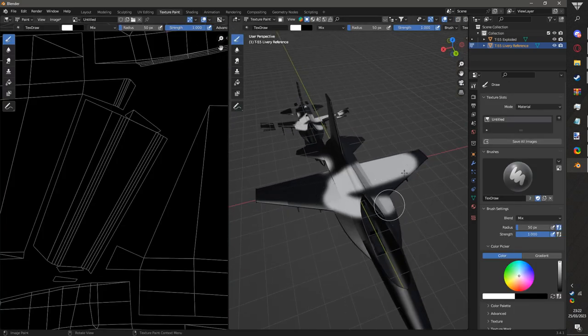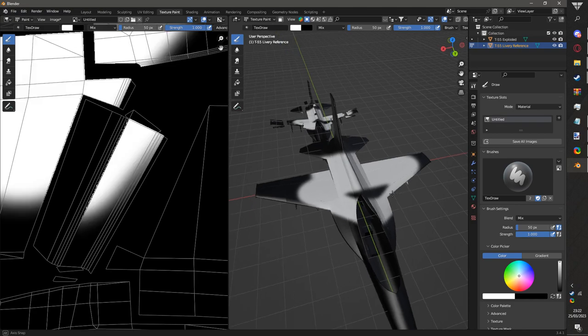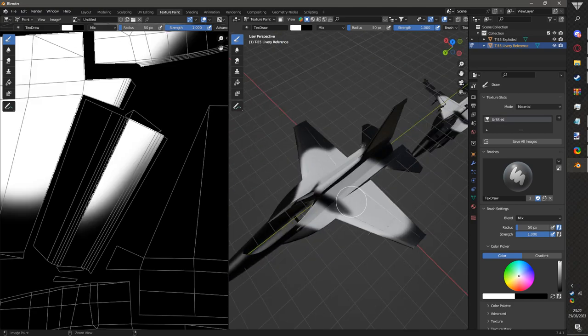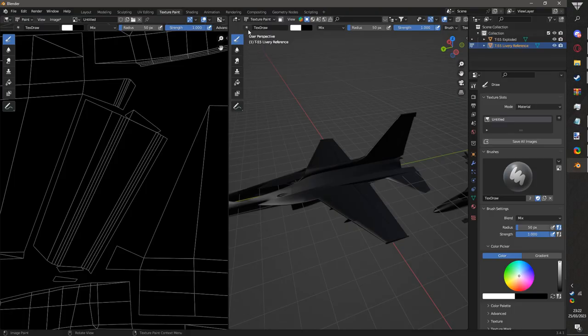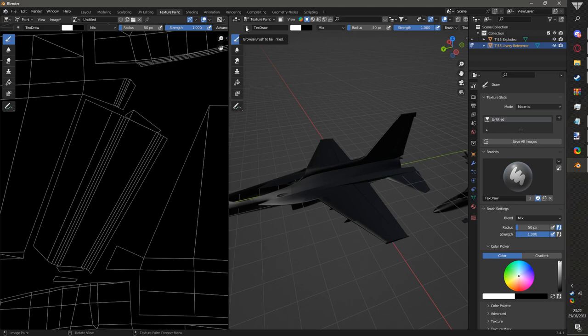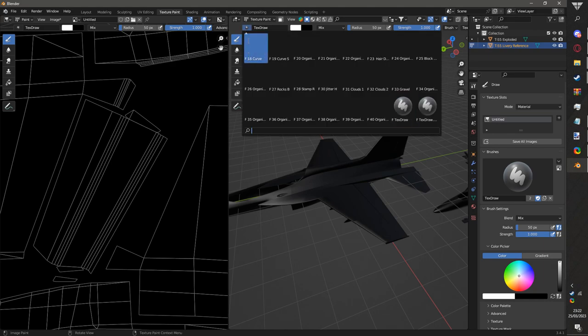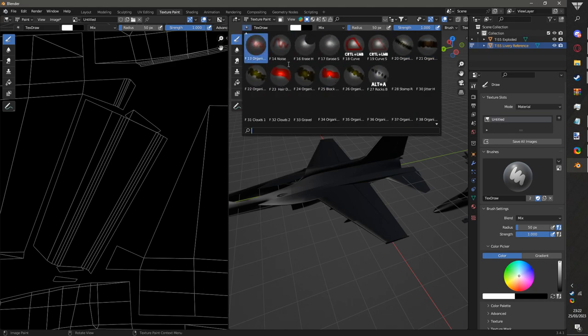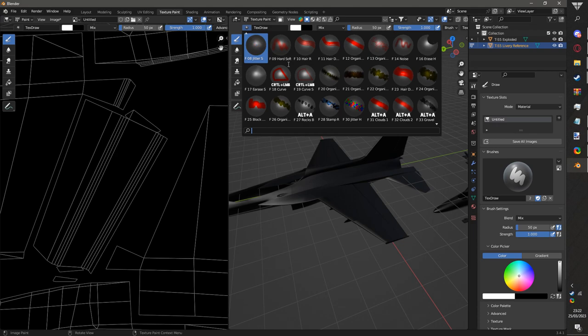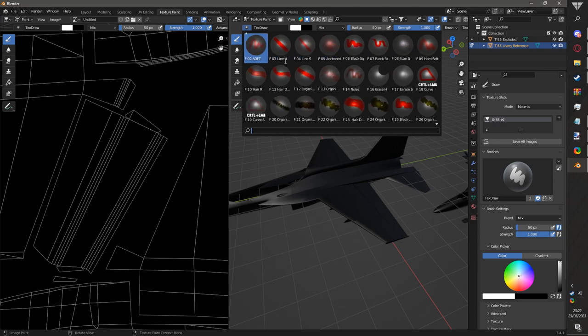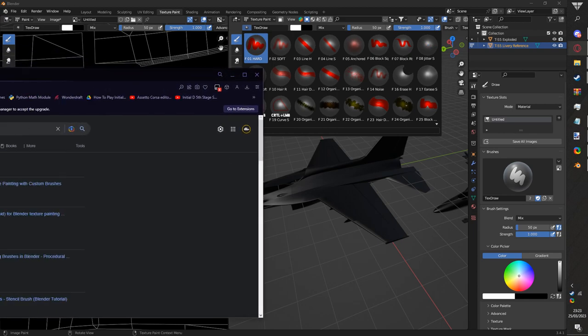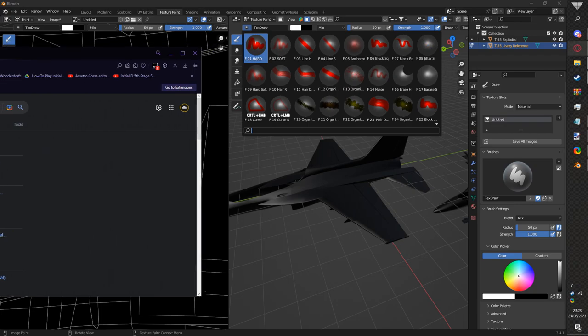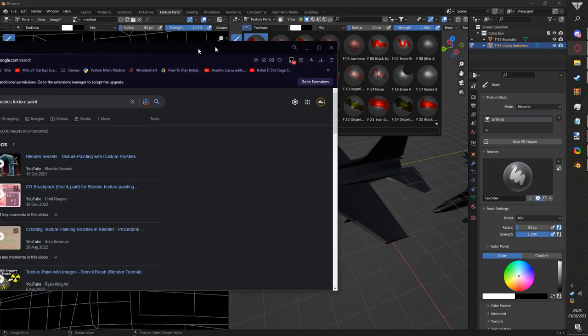The first thing we're going to cover, you see this, this is where you get your brushes. You might notice you don't have any brushes. So what are you going to do? You're going to do a simple Google search.